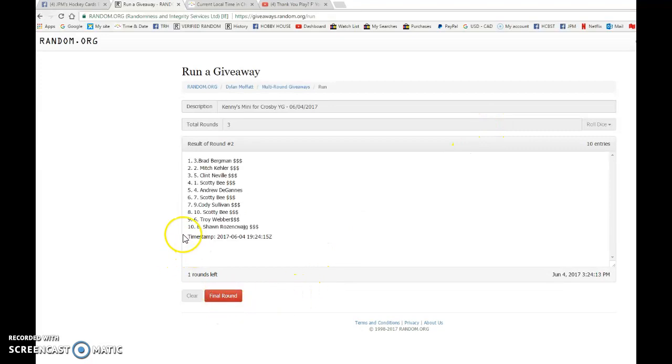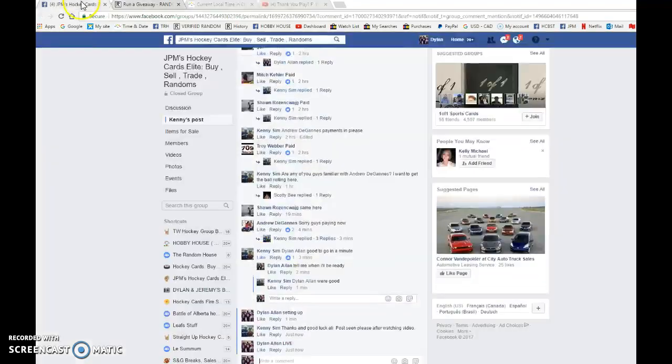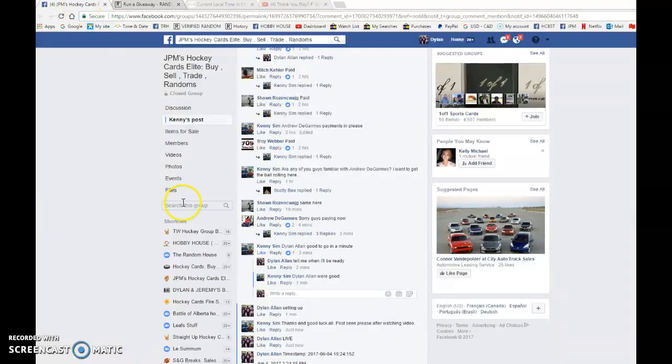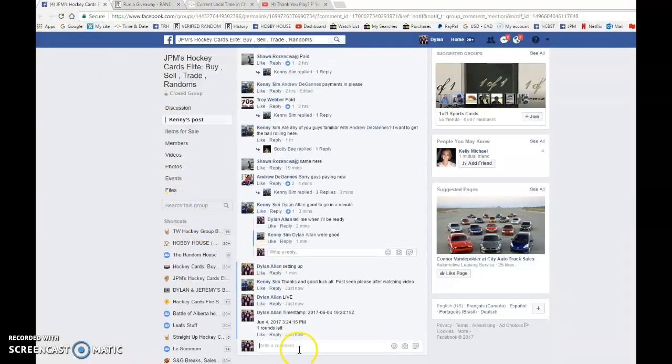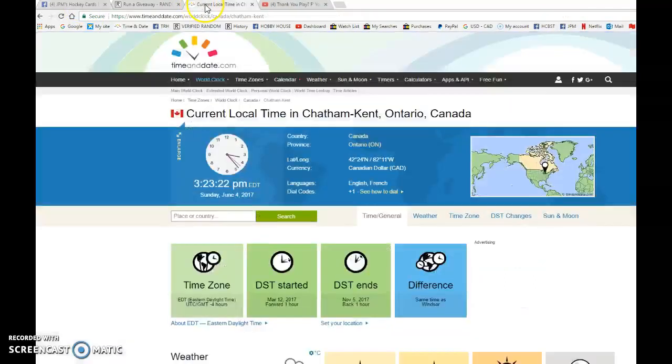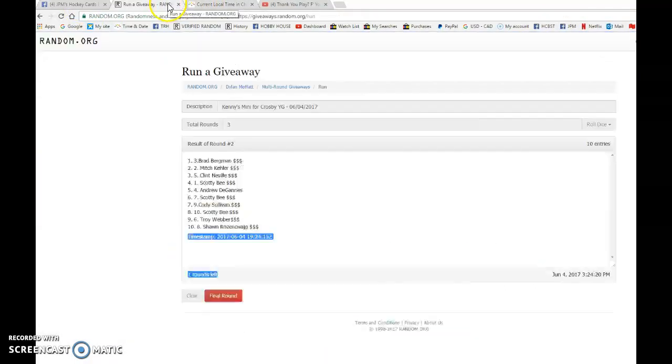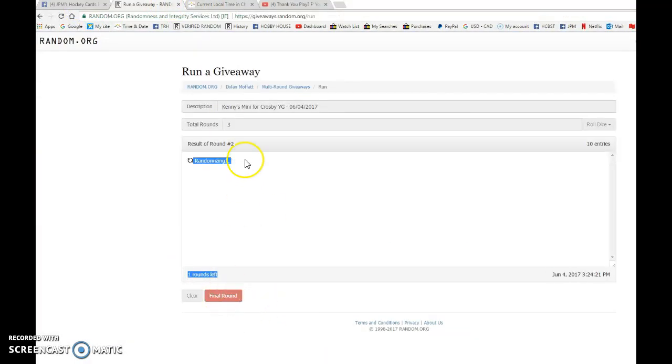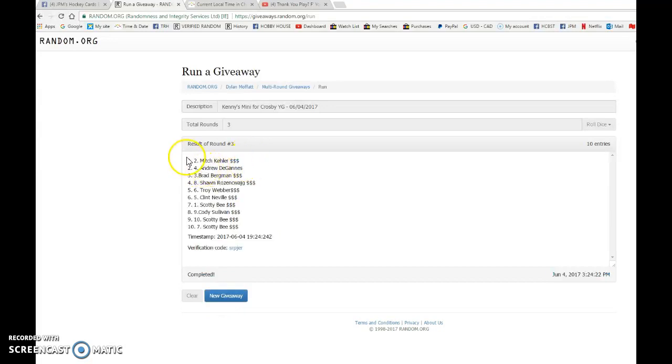Scotty after one, Brad after two. 19, 24, 15 is the second random. We're going to verify that it's 324. It is 324 and the top three, good luck guys. We got Mitch, Andrew, and Brad. That is the top three.